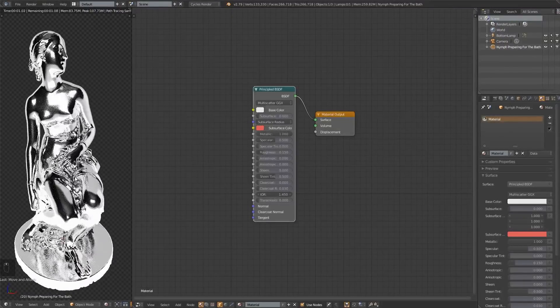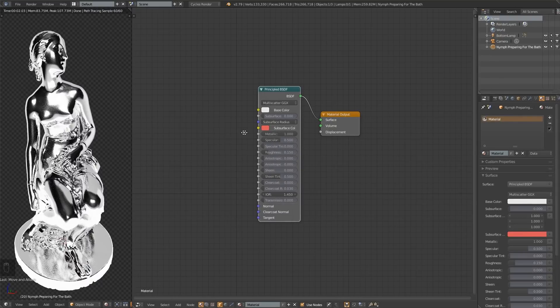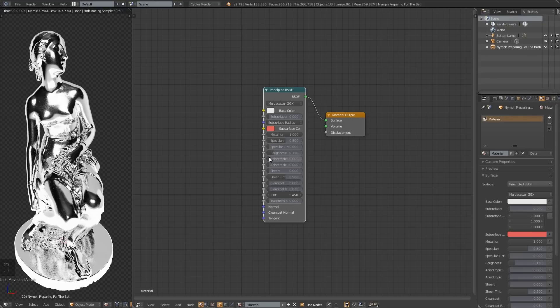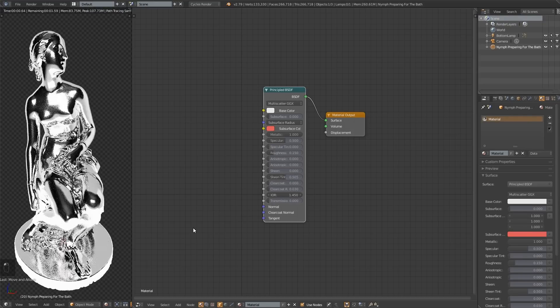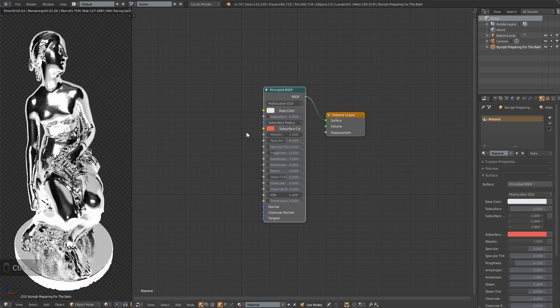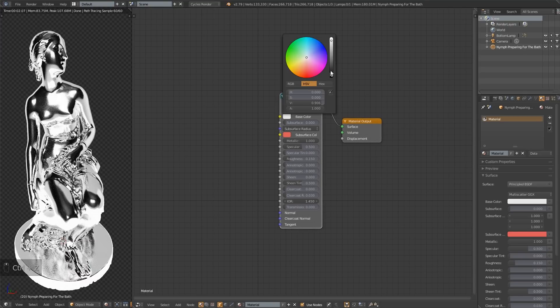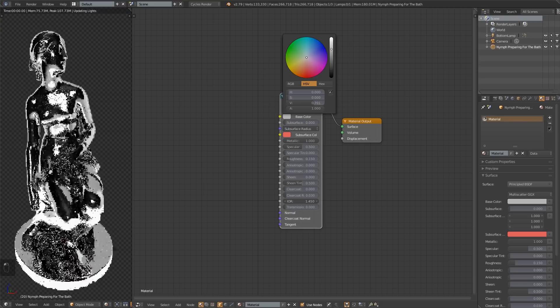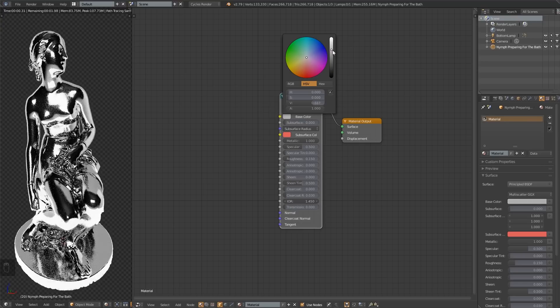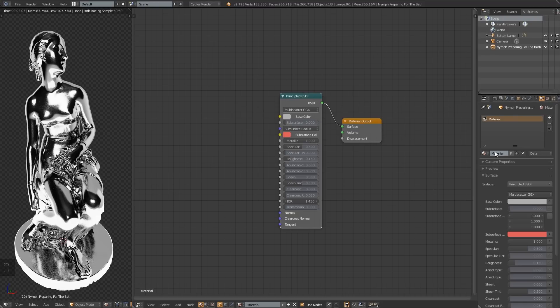If I catch anyone doing exactly what I'm doing, I'm going to be so mad. You got to do your own stuff with Blender. There's so many options. Look at all these sliders. You could just like, even if you just change the sheen tint, we're not going to talk about the sheen tint. Don't worry about what that does.